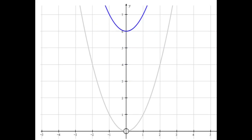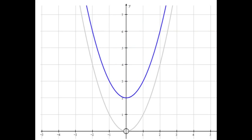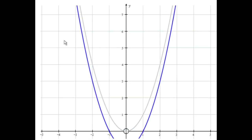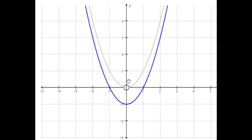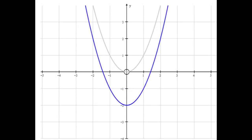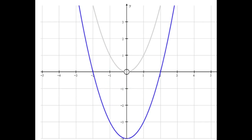There's x squared plus 6, etc. And then we could go x squared minus 1. There's x squared minus 1 shifted down 1. x squared minus 2, x squared minus 3, x squared minus 4. So you can see the vertex has just shifted down that number of units.